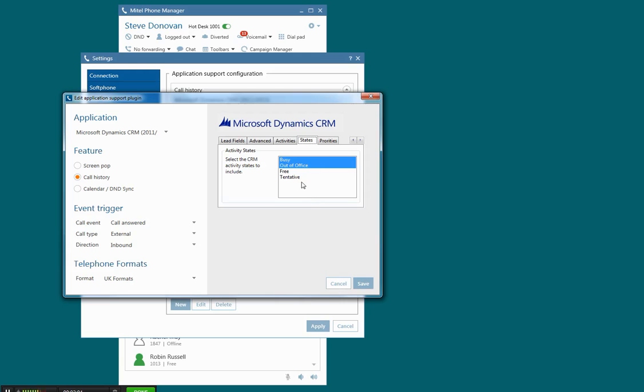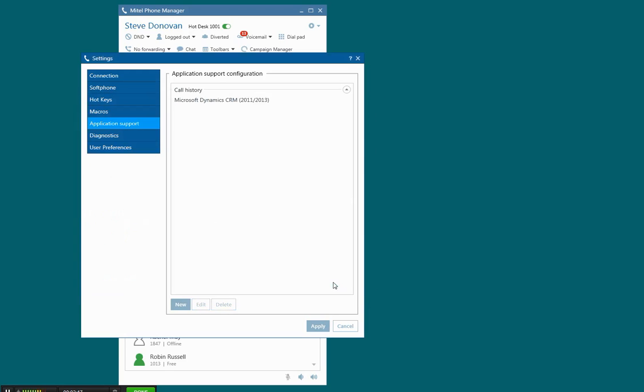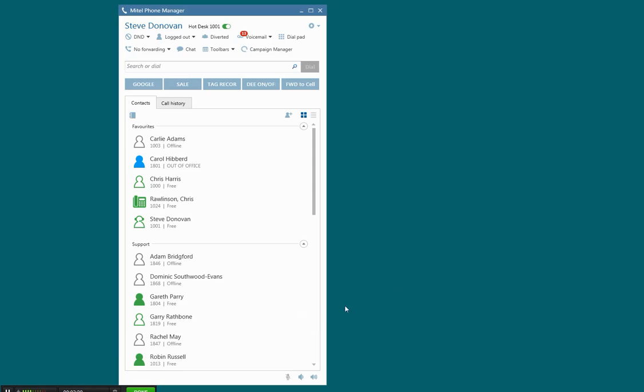You can also set the activity state options when you create the activity. And then you can set which type of priority. So I'm just going to cancel out of that once that's been set.